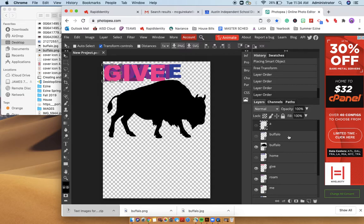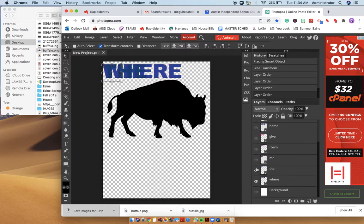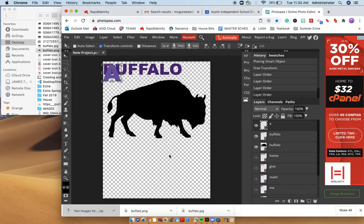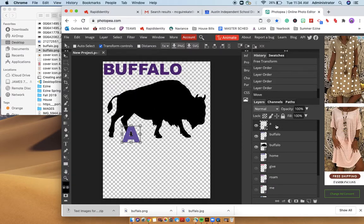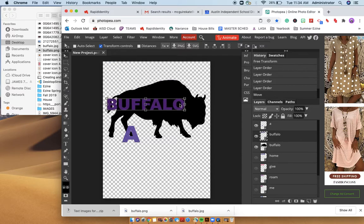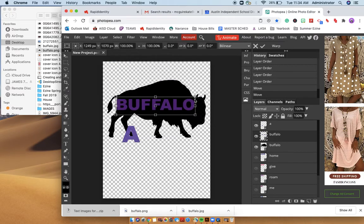And so we've got some different words going on here. So for example, we have the word A and we have the word buffalo that are now on top. And you can move them, you can make them bigger and smaller.